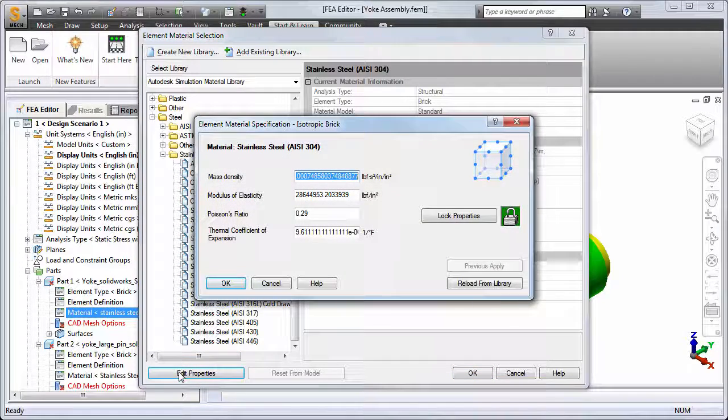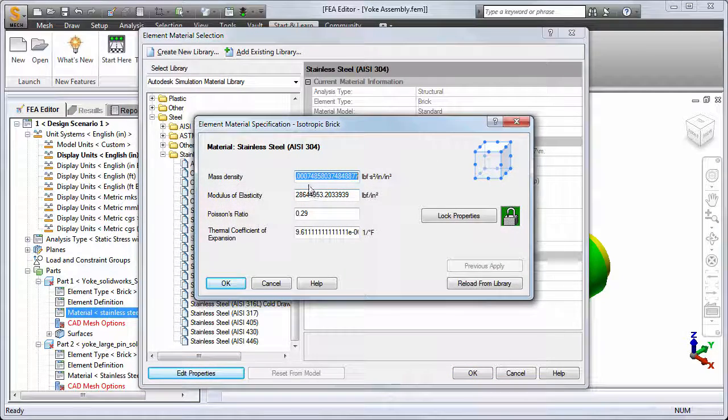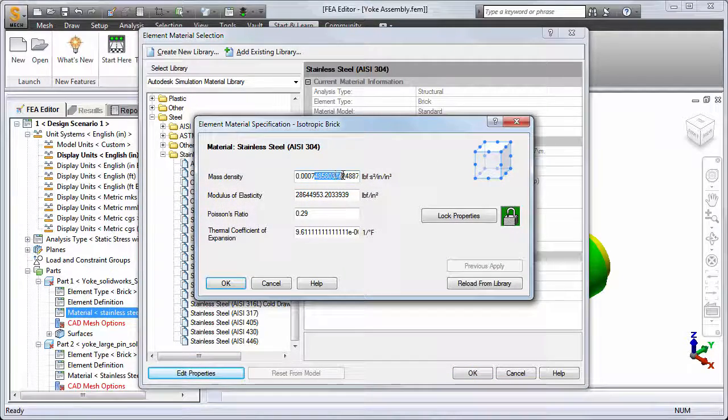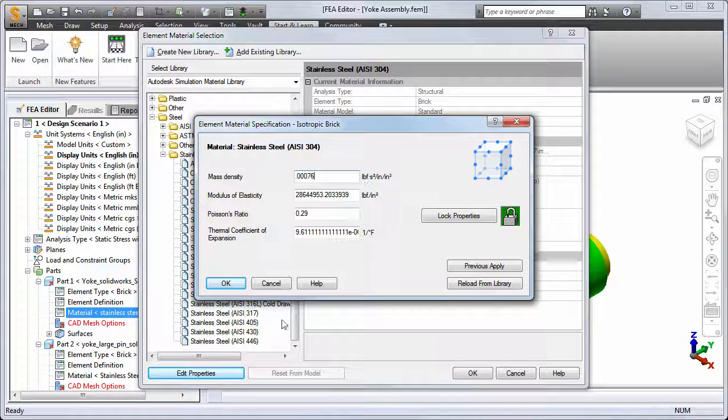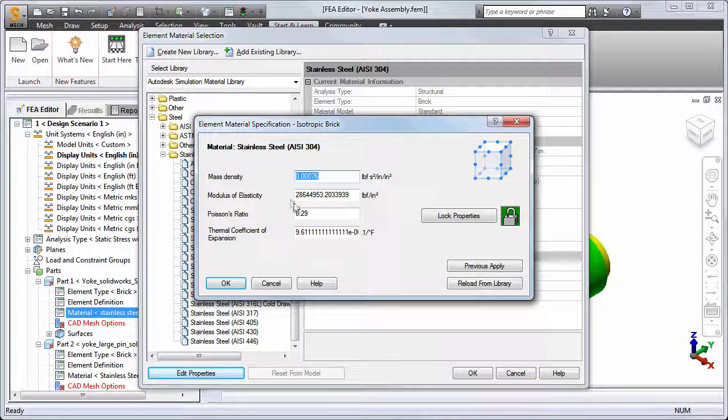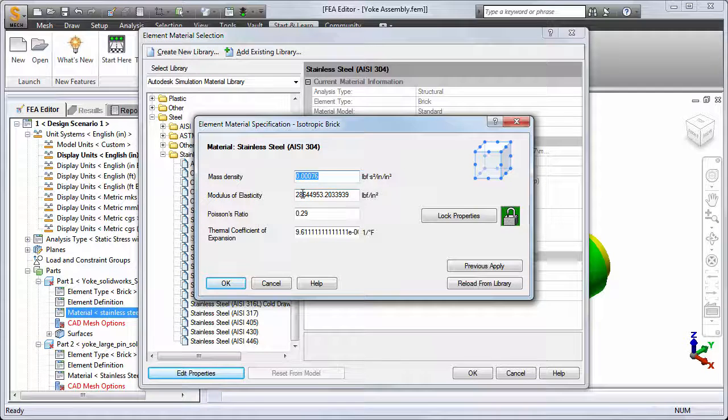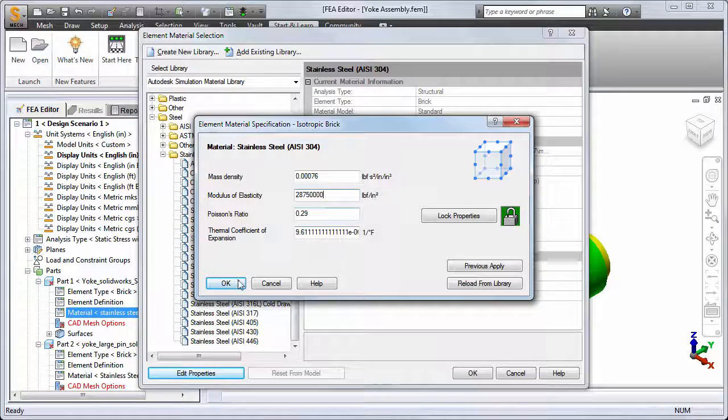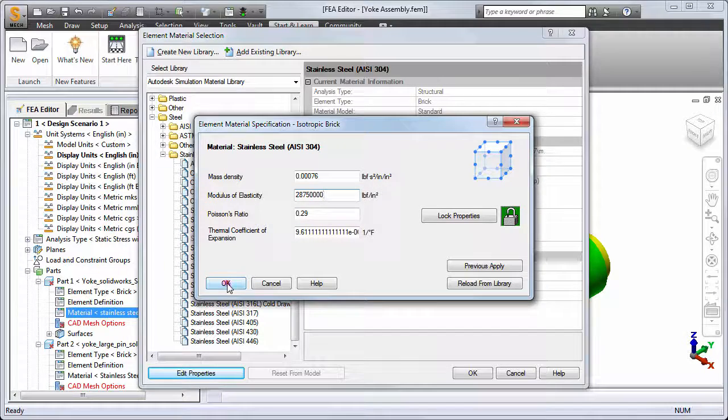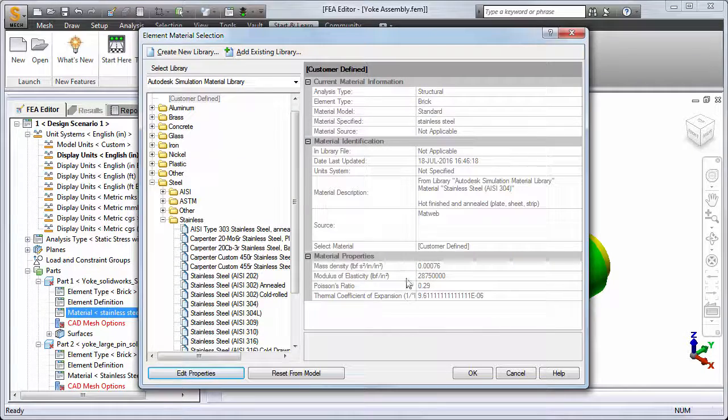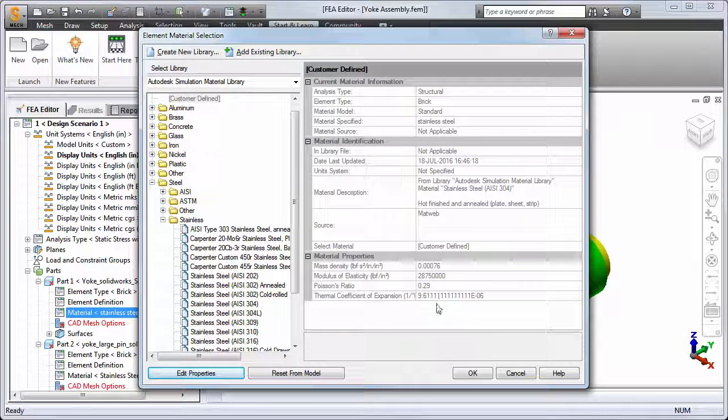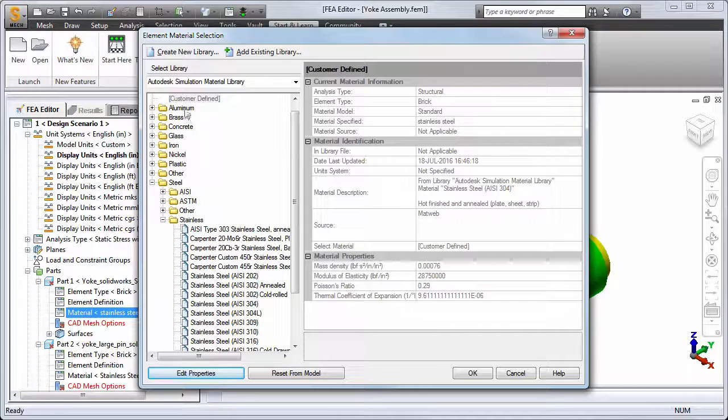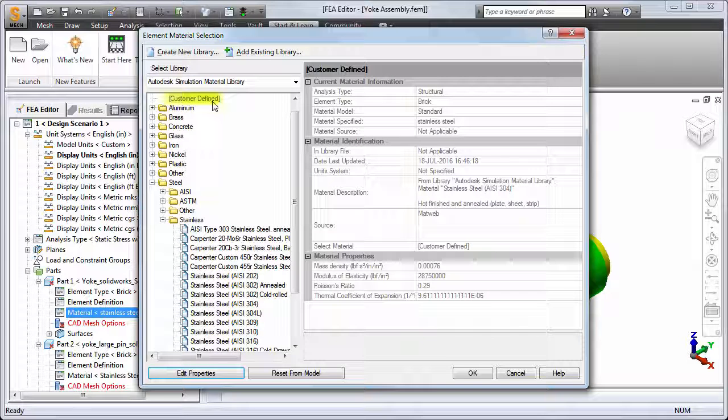Now the program is showing customary English units in the dialog. Let's change the density to 0.00076, the Young's Modulus to 28,750,000, and then click OK. Notice the material is now labeled as Customer Defined.